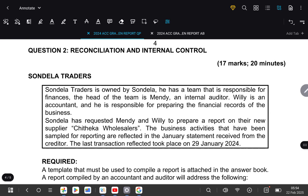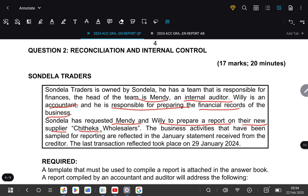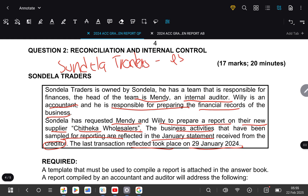Here, they're saying that Zondela Traders is owned by Zondela. He has a team responsible for finances. The head of the team is Mendy, who is an internal auditor. Willie is an accountant responsible for preparing the financial records of the business. Zondela has requested Mendy and Willie to prepare a report on their new supplier, Cheataka Wholesalers. The last transaction reflected took place on 21 January 2024.